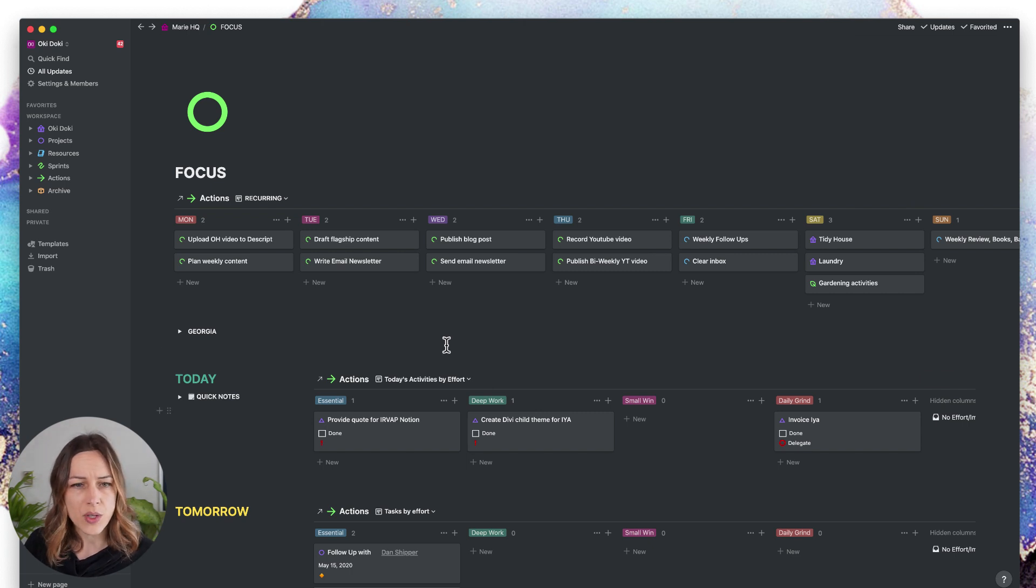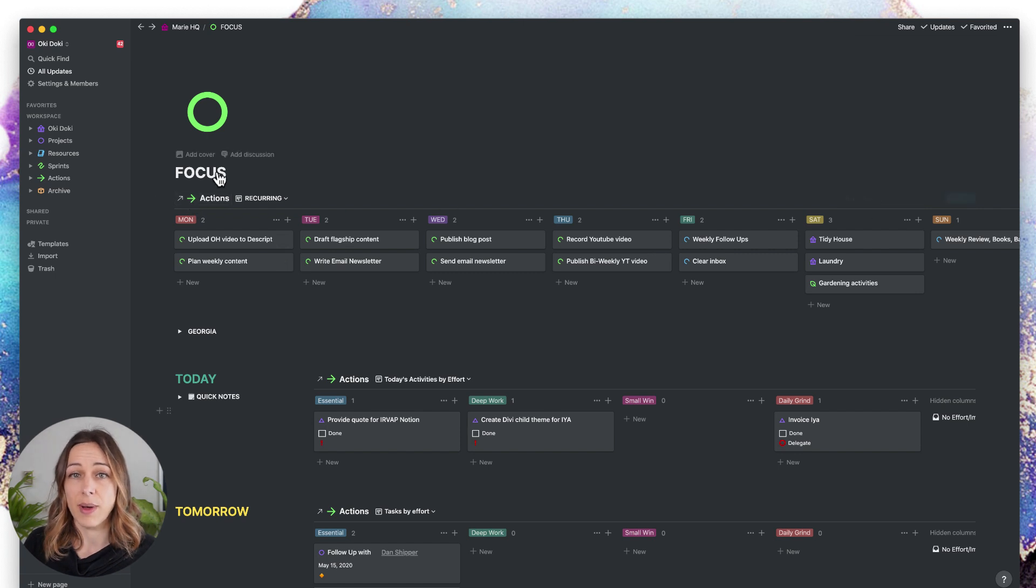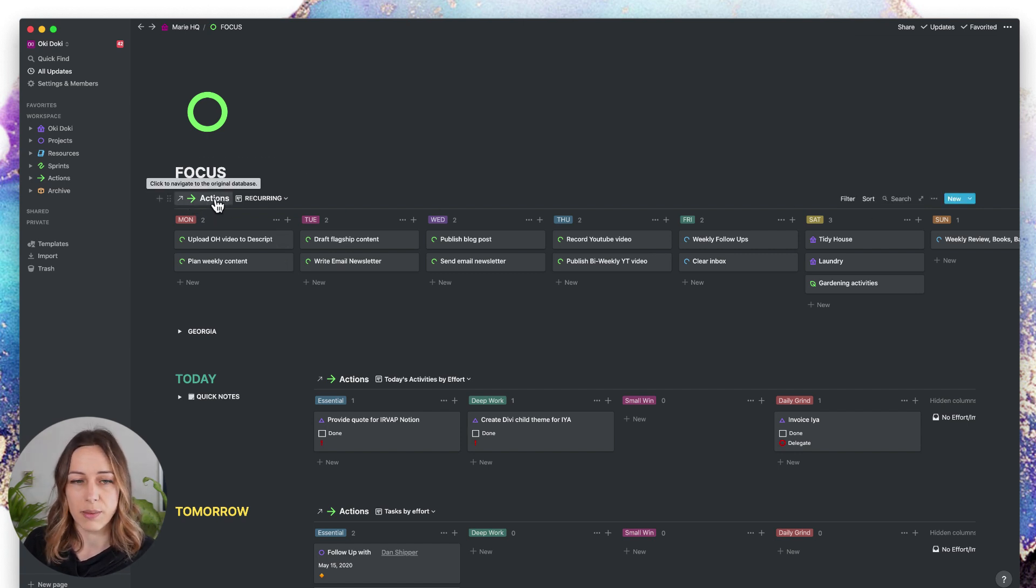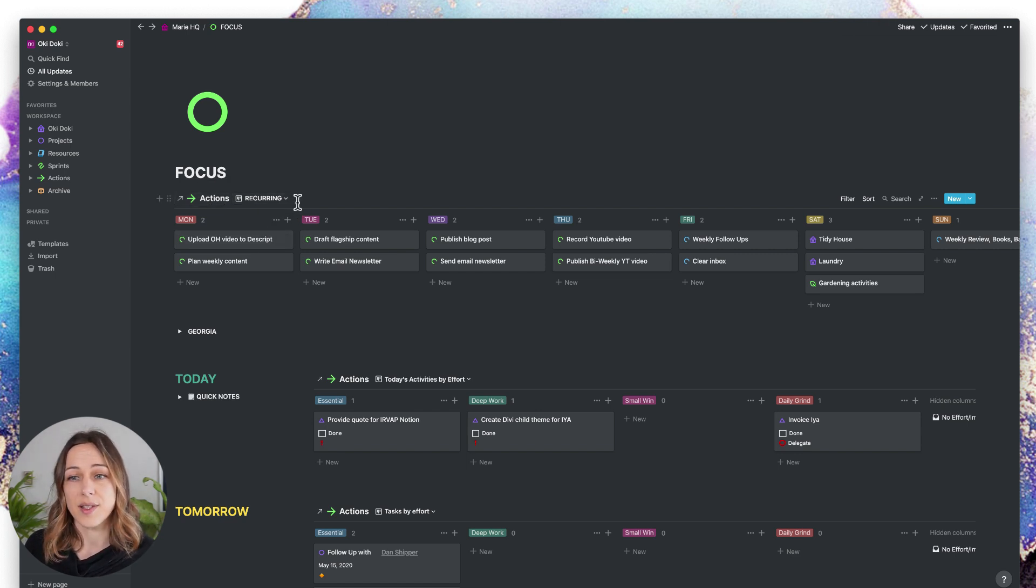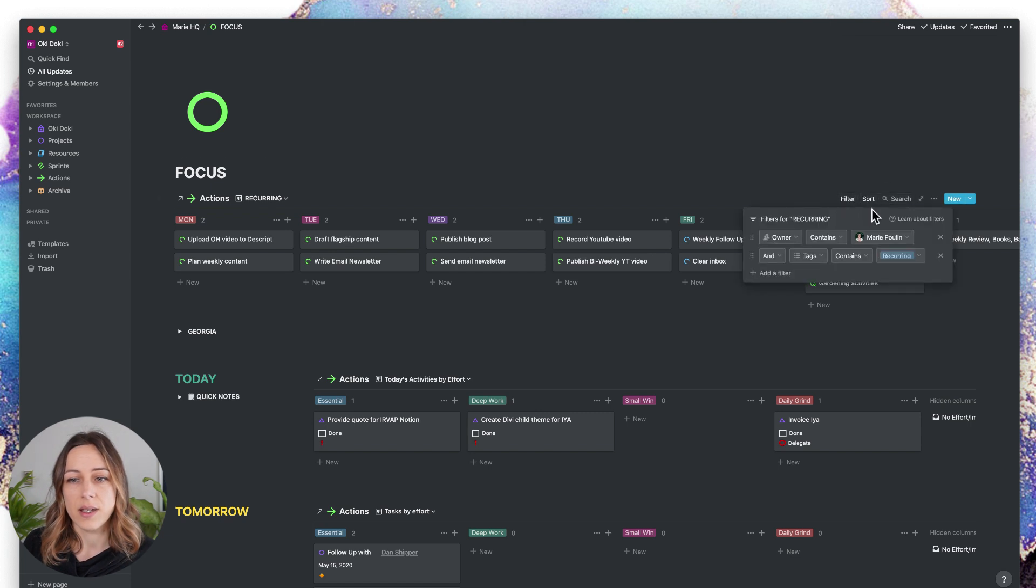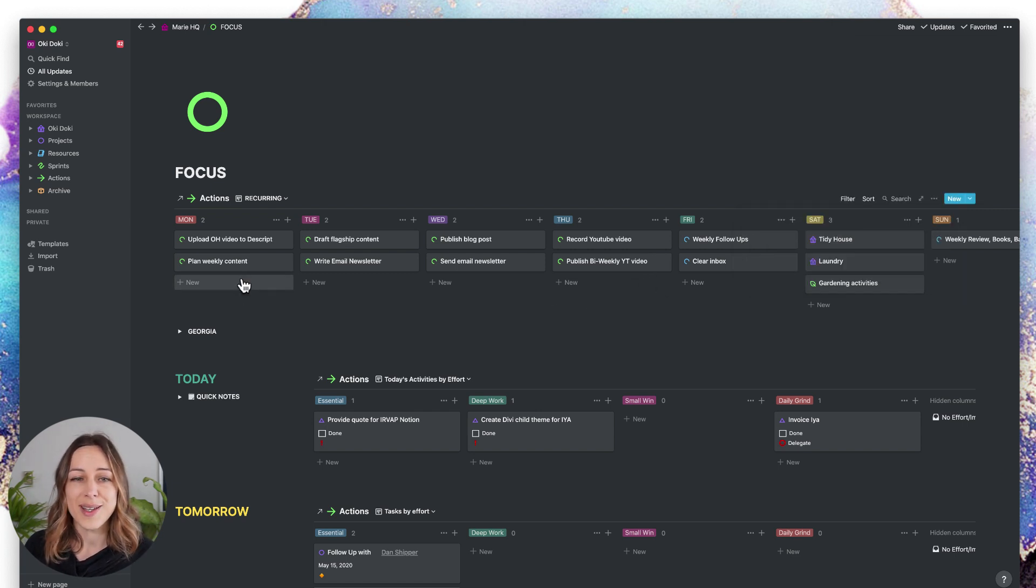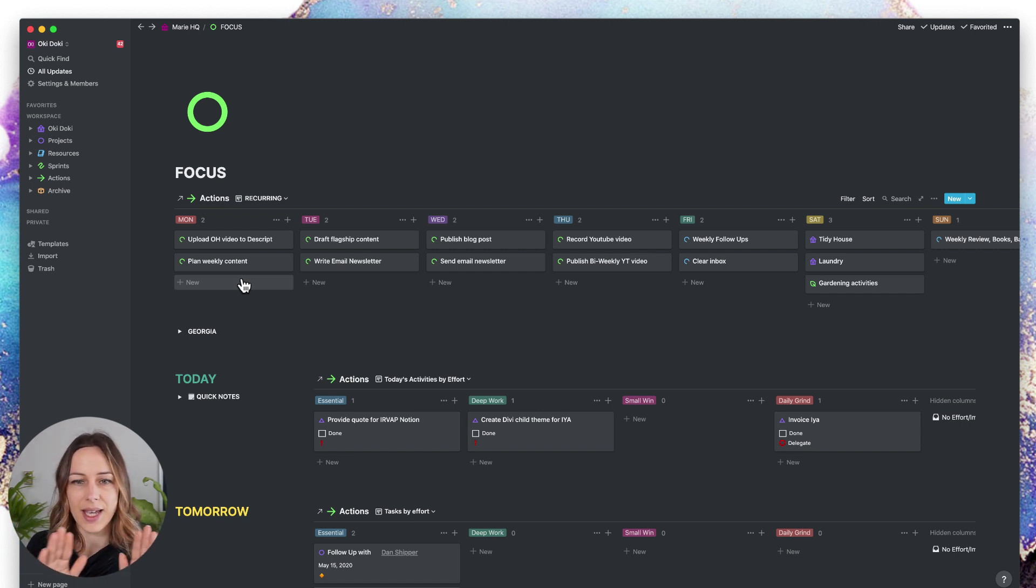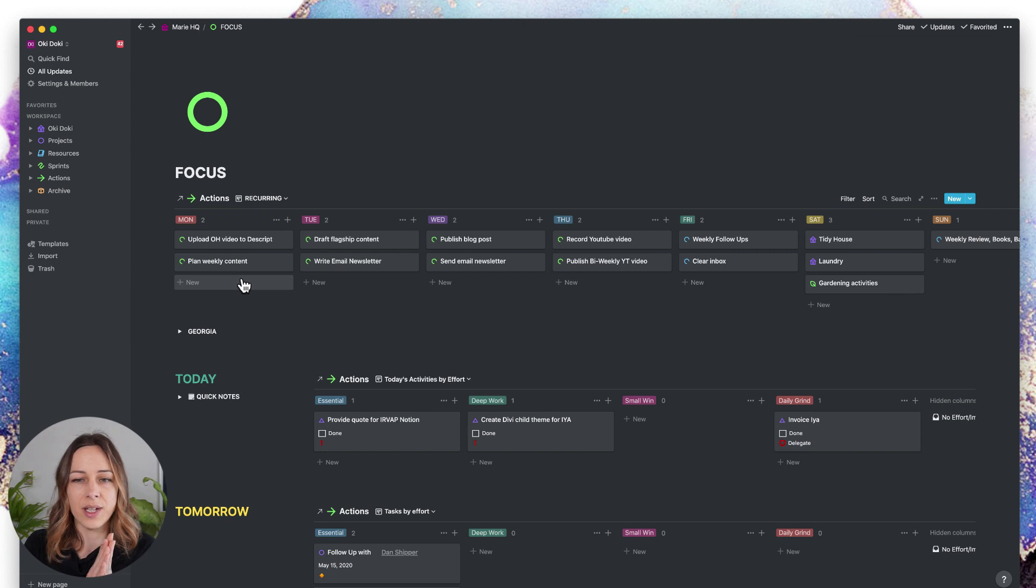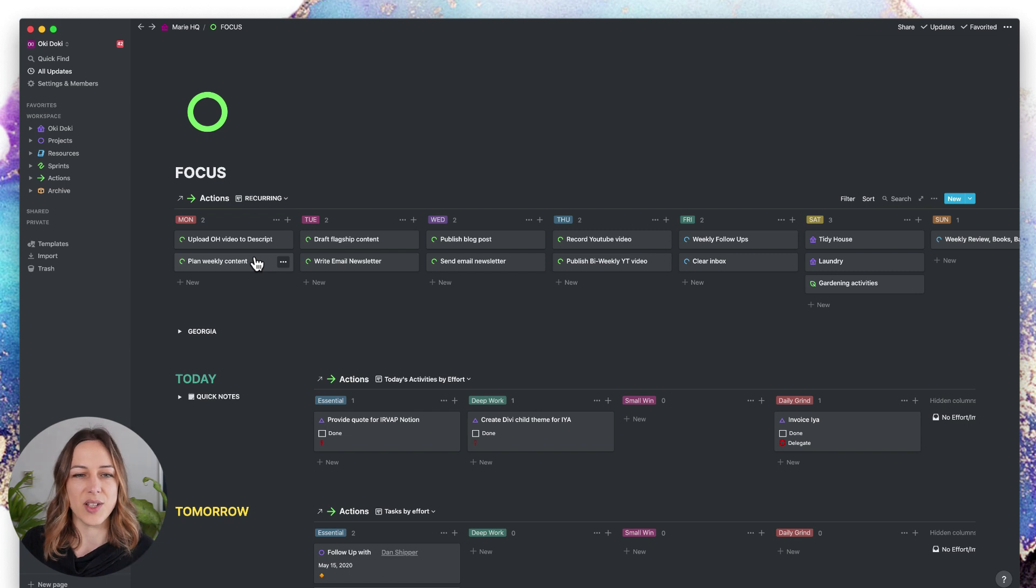You'll notice here at the very top of my board, I basically have an instance of my master task database, which is my actions database, and it is filtered by my recurring tasks. This is filtered by anything that is assigned to me and is tagged with recurring. I like to view these by day of the week. The board view works for my brain. I really love it.